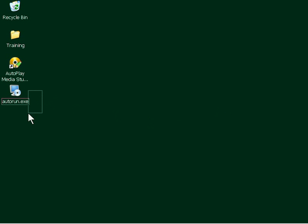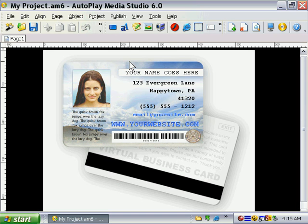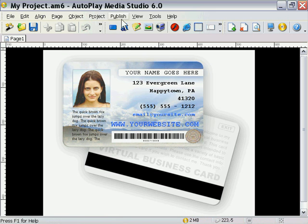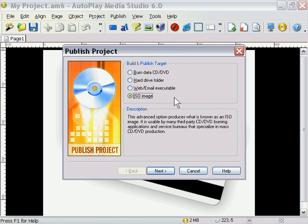I'm going to go ahead and delete that. And let's go back to our main application and look at our final publishing feature. And that is the ISO image feature. Now, what this does is it publishes your entire project to a format known as ISO format that you can later burn using a third-party CD or DVD burning software. So your favorite burning software.